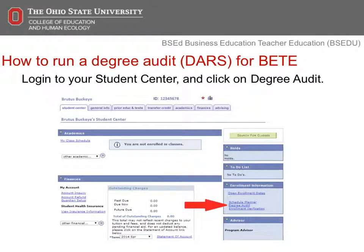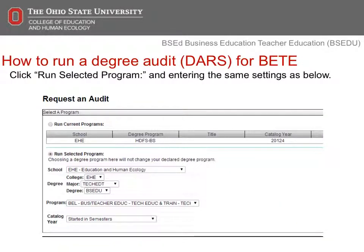The next few slides will explain the process of how to run a degree audit for this major. The degree audit should be viewed as the contract to graduate. First, visit your Student Center and Buckeye Link, then click on Degree Audit. See the screenshot on this slide for the link. On this screen, select the Run Selected Program button. You'll want to change the college to EHE, or Education and Human Ecology.